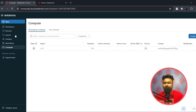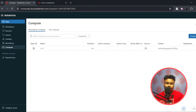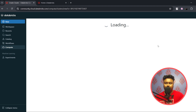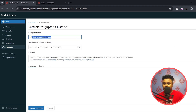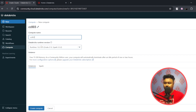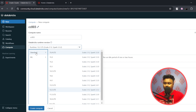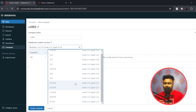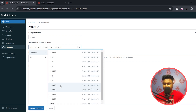Compute is the place we're going to discuss now. In order to create a cluster you have to go to the Compute section. You can see the name of the cluster I created earlier. To create a new cluster, click the Create Compute button and you'll be redirected to the creation page, where you can give any name to the cluster.